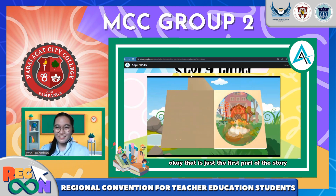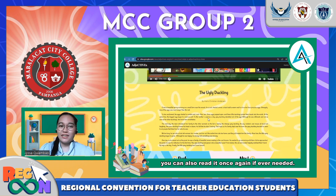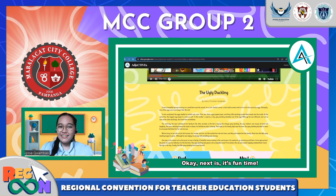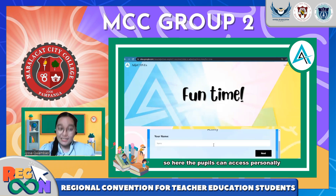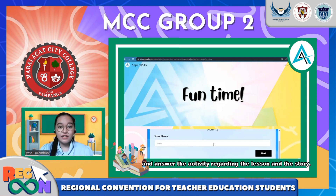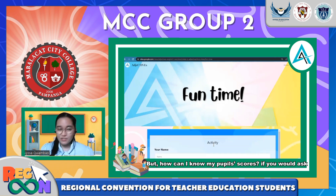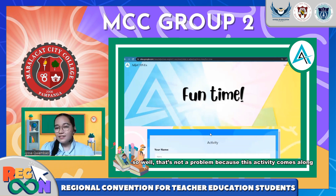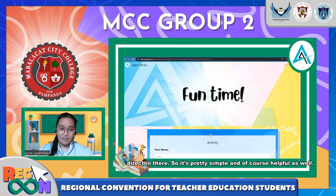That is just the first part of the story. Below is a written copy of the story itself which you can also read if needed. Next it's fun time! Here the pupils can access and answer the activity regarding the lesson and the story. This activity comes along with a Google Spreadsheet where your pupils' scores will be recorded directly — so it's simple and helpful as well.